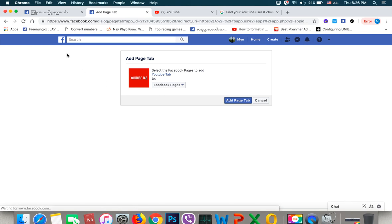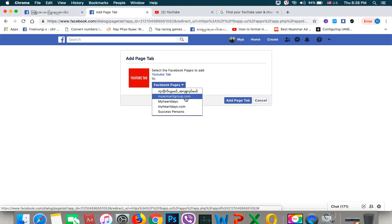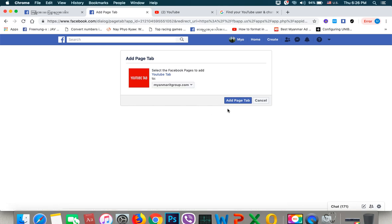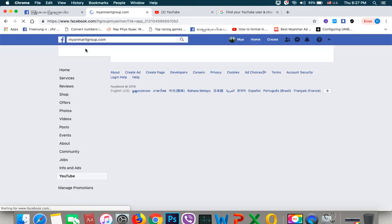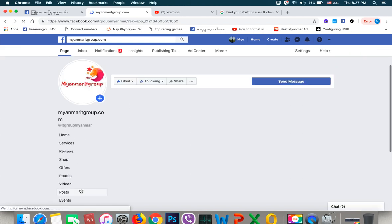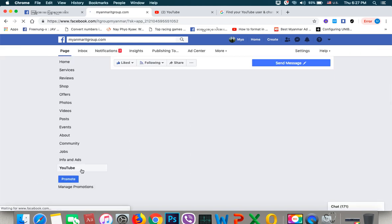If you want to click on the link in the description box, you can click on the link in the description box. You can use it in procession, and you can do the same thing with the installation of the procession. When it comes to the installation, so we cannot have it with the video.